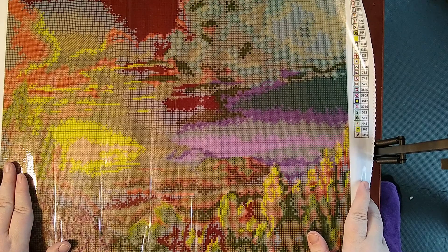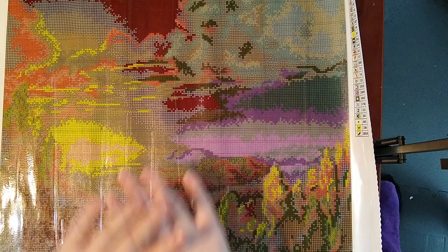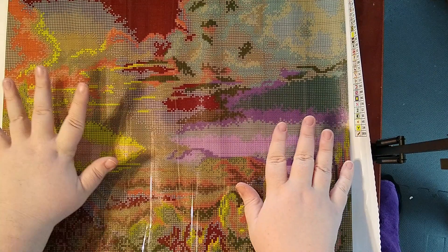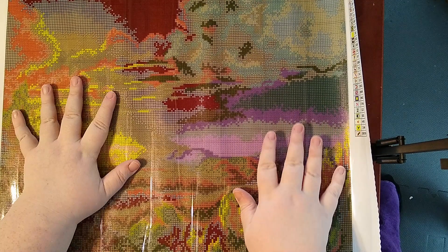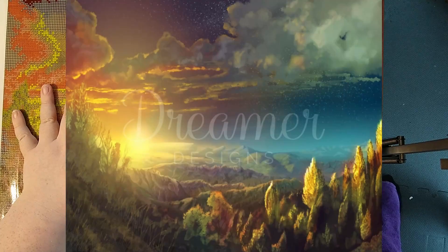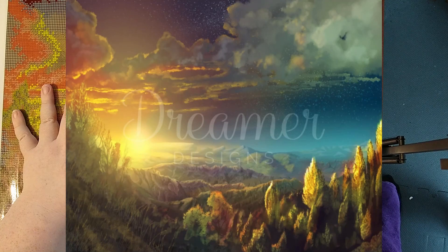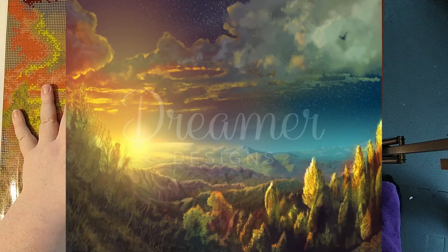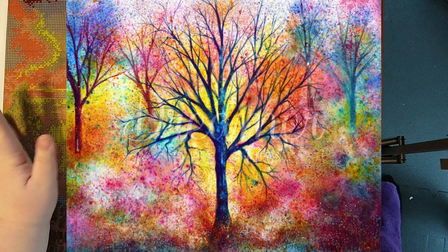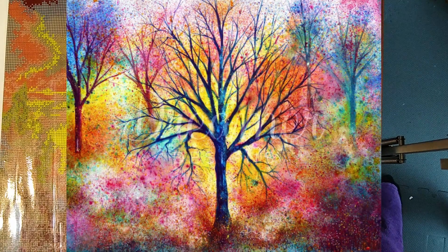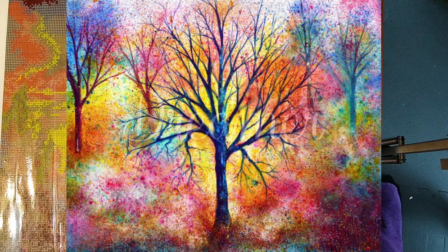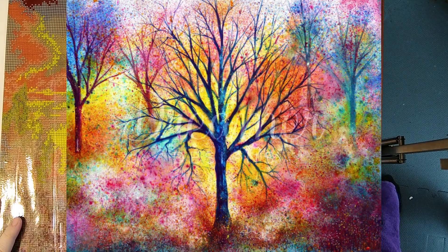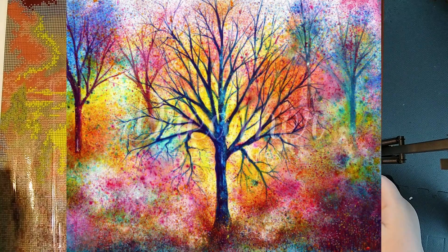So we're going to leave a picture here of what the original looks like. Just keep in mind that they always up the saturation, you know, edit the image a bit. So it's not going to look exactly like the final painting.